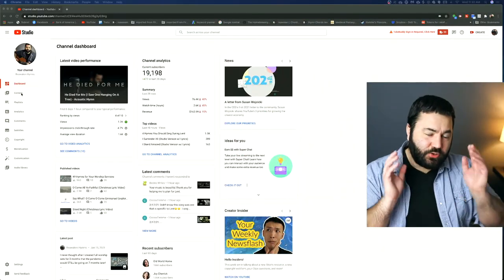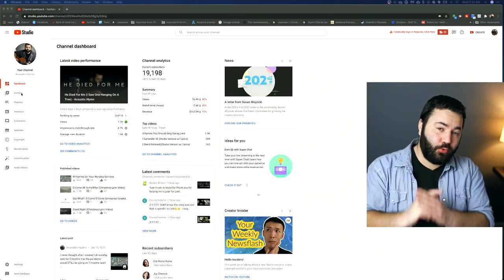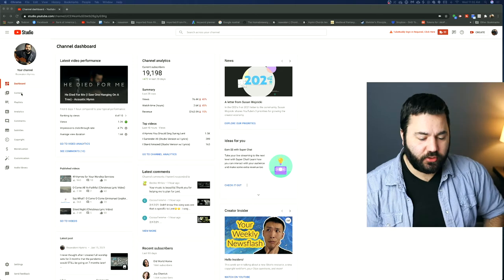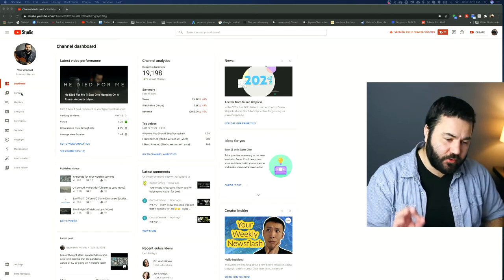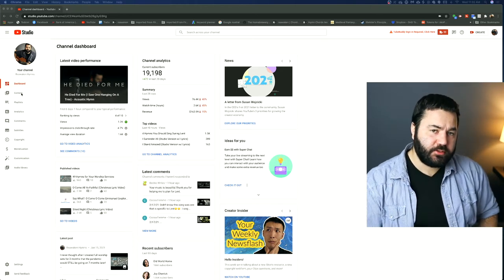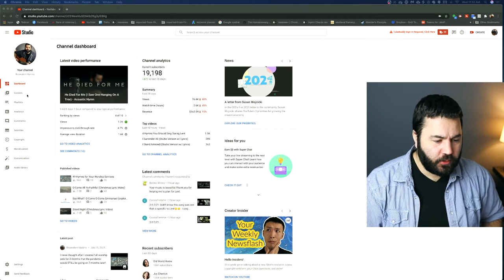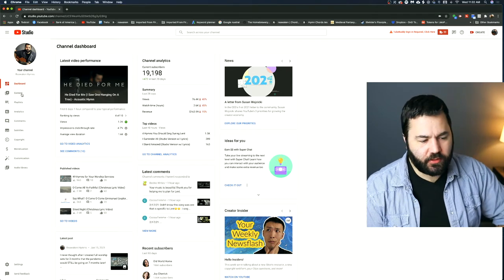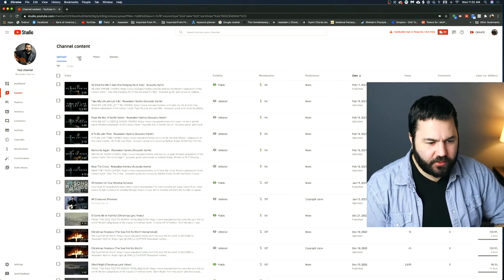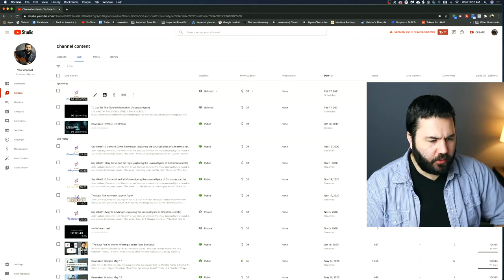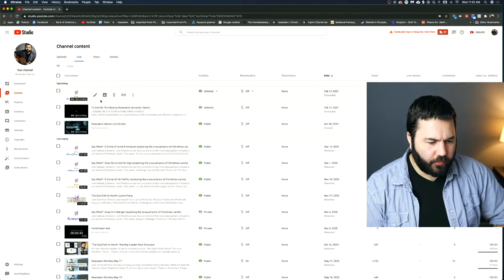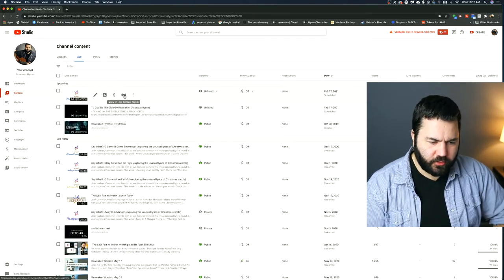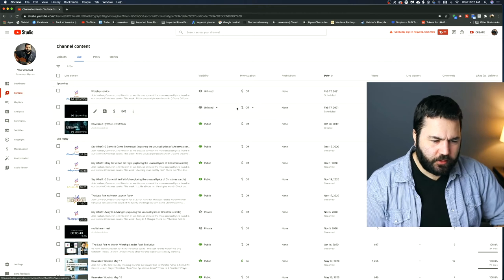Okay, so you've scheduled your live stream and now you're ready to go live. Let's take a look at the live control room you will be in as you're live streaming on YouTube. So to get to that previously scheduled live stream, you can go here to content and then click live. And your upcoming live streams will show up here and you can click on this live control room here.